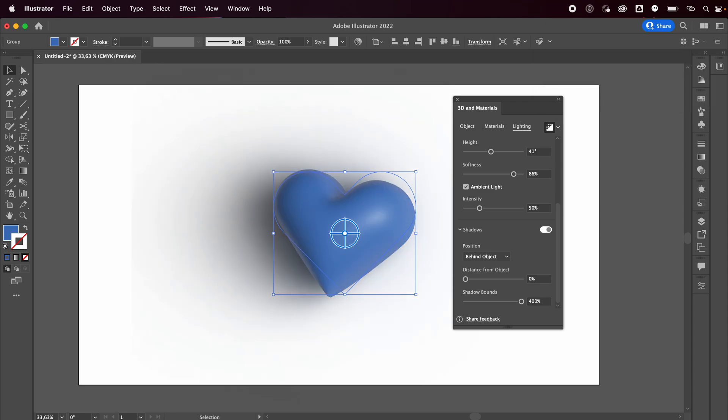Anyways, that's it, that's my render. Thank you so much for watching. I hope you enjoyed this tutorial. Yeah, that's basically it. I'll see you guys tomorrow. Bye!